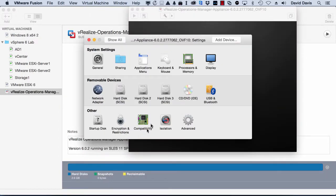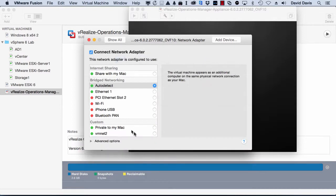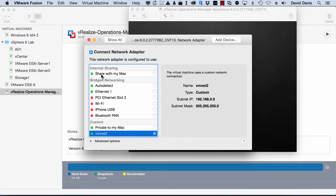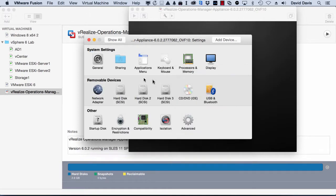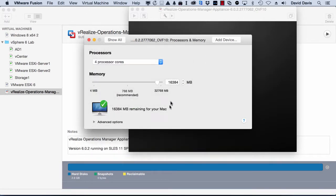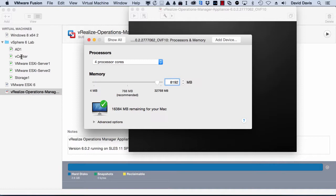I'm going to customize my settings because I need to connect the network adapter to my custom private VMNet2 down here. I also need to tweak the amount of memory that the virtual appliance uses by default. I'm going to use 8 gigs instead of 16 gigs because I'll tell you, my iMac has 32 gigs. And as you can see over here on the left, I've got five other virtual machines running as well. And those use a lot of memory. So I'm going to tweak this down to 8 gigs.